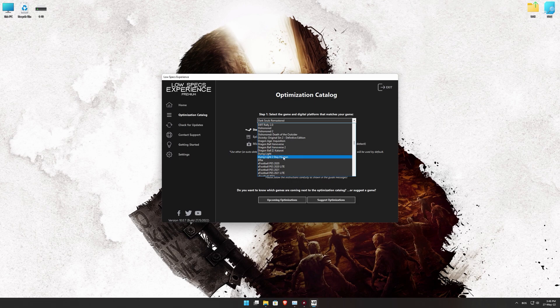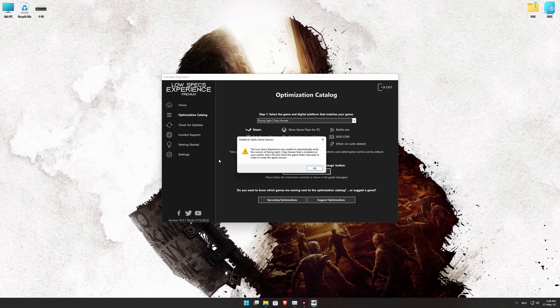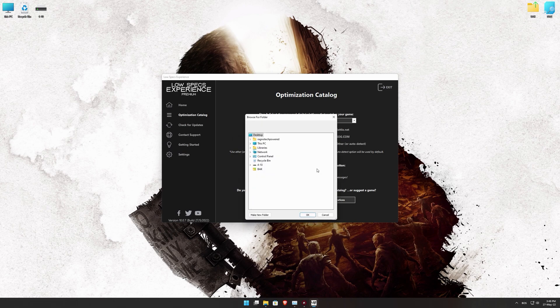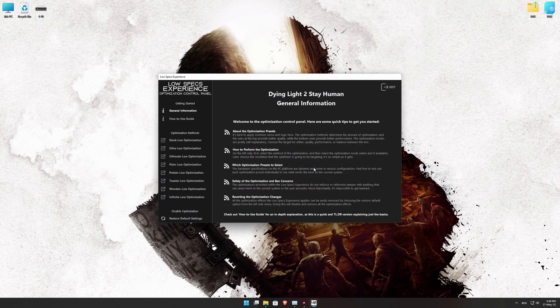Once that is done, press Load the Optimization Package. If the Low Specs Experience does not automatically verify the installation location, simply select the location where your game is installed. Press OK and the optimization control panel will load.